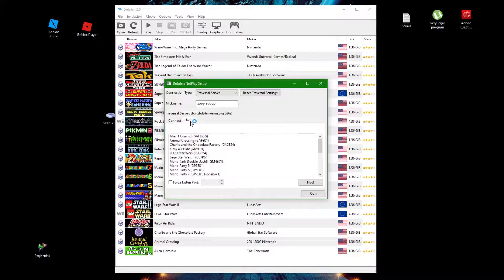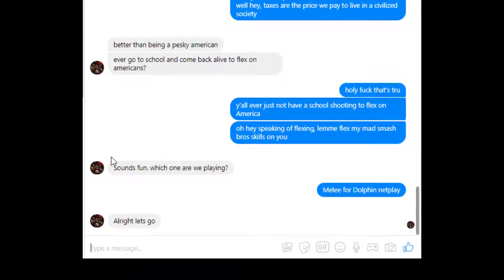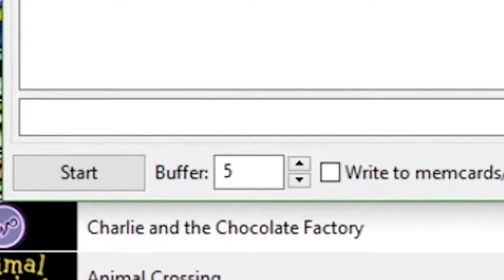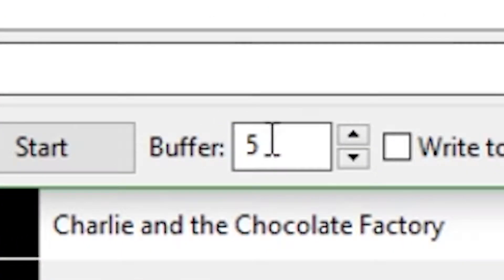Now click Host and double-click your game. Then copy the Room ID and send it to your peers. I would recommend a buffer between 8 and 18.